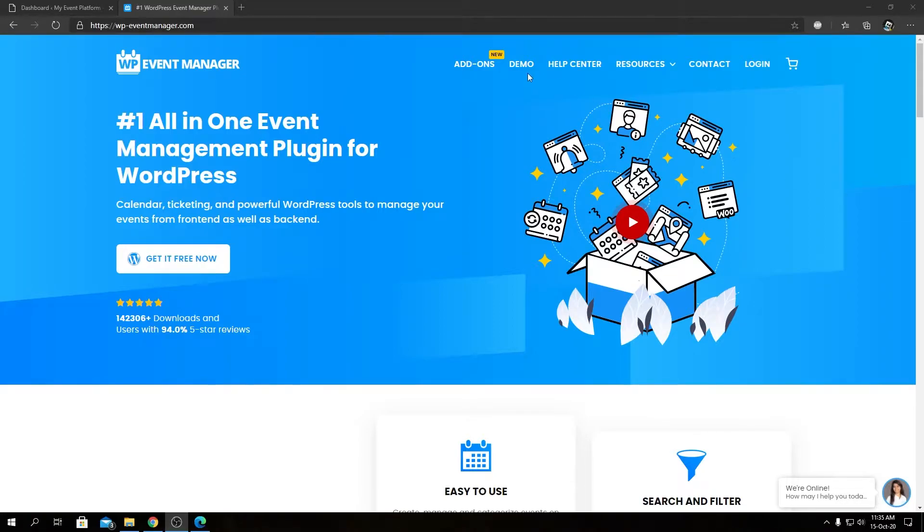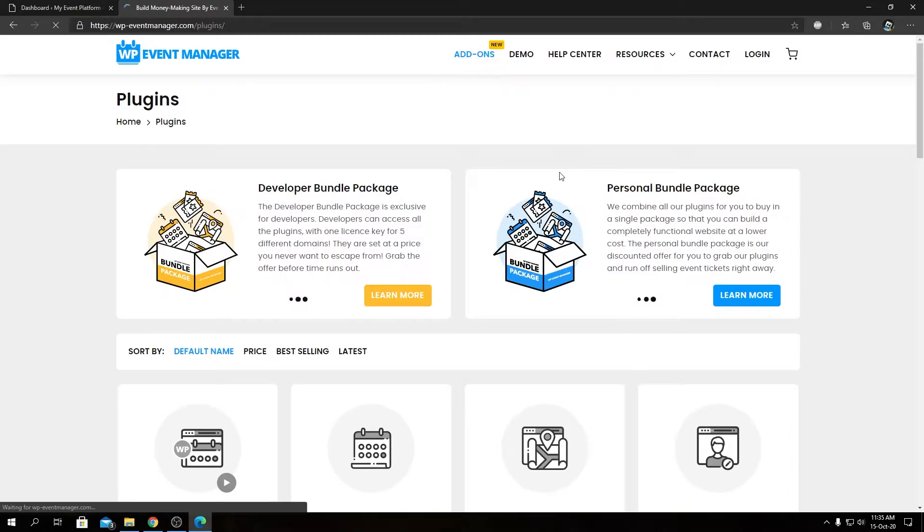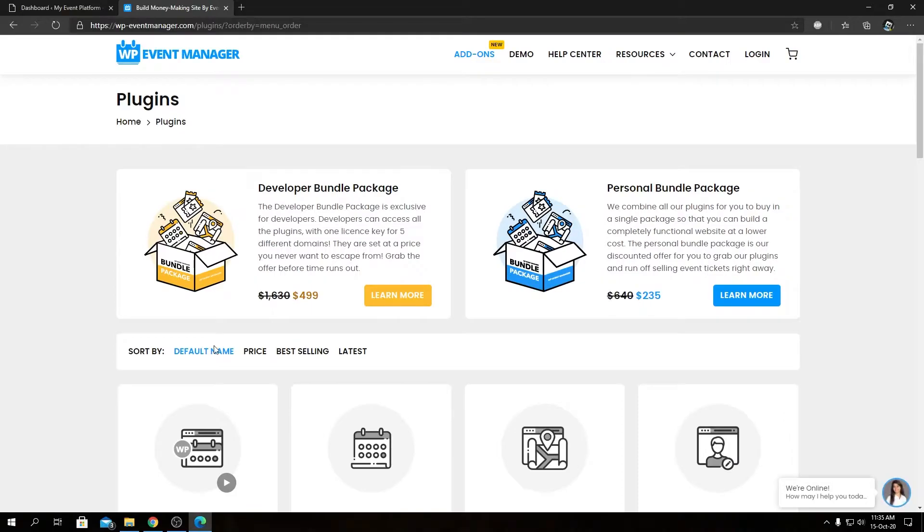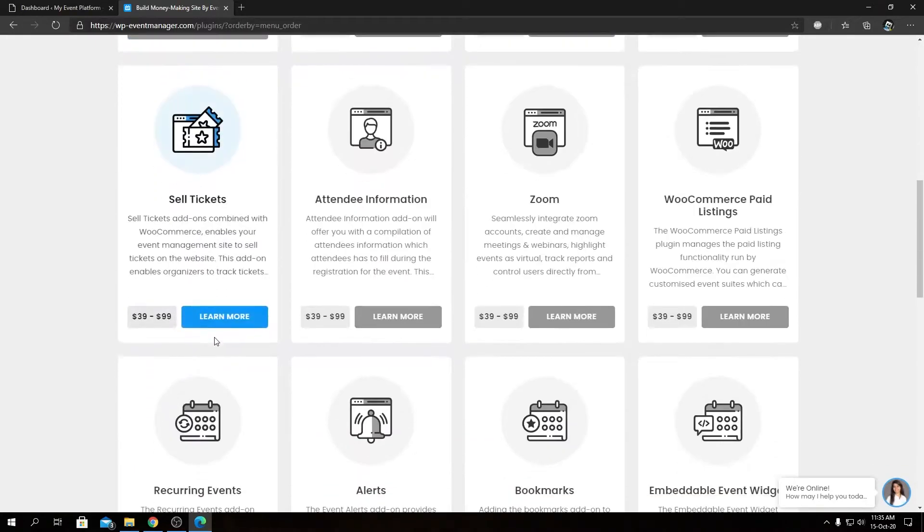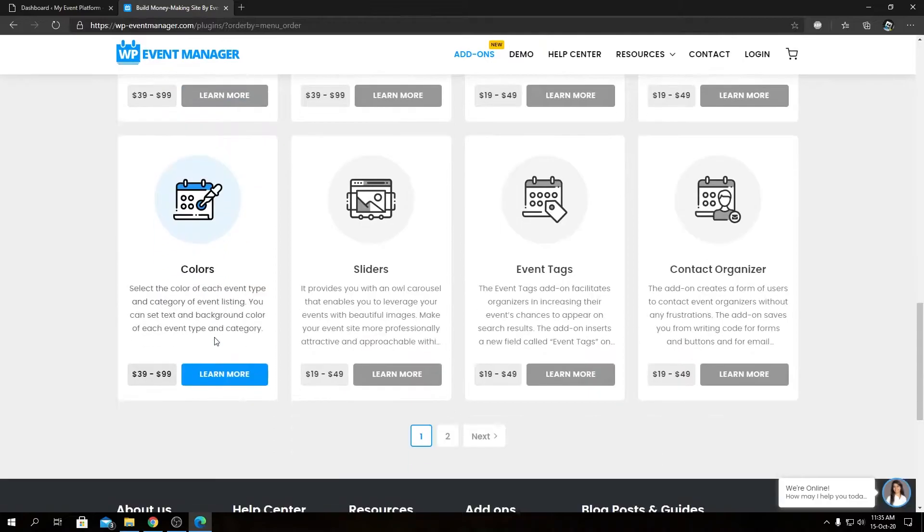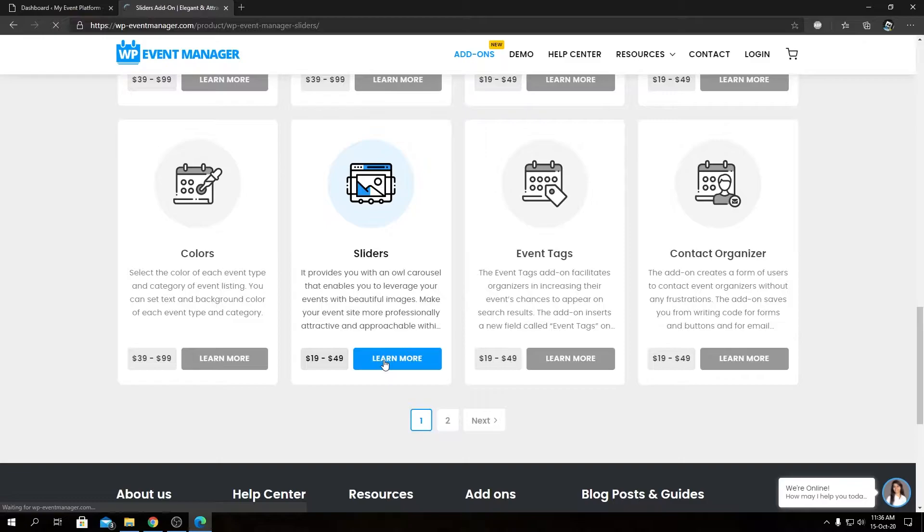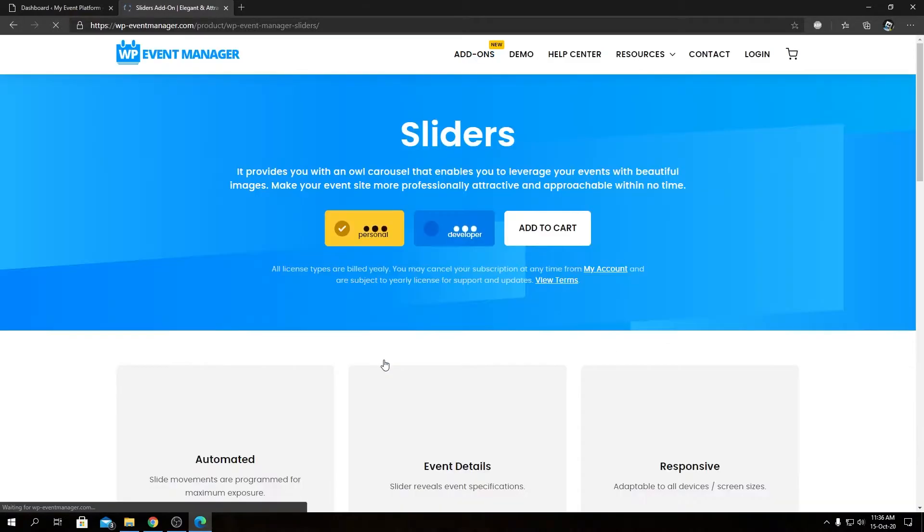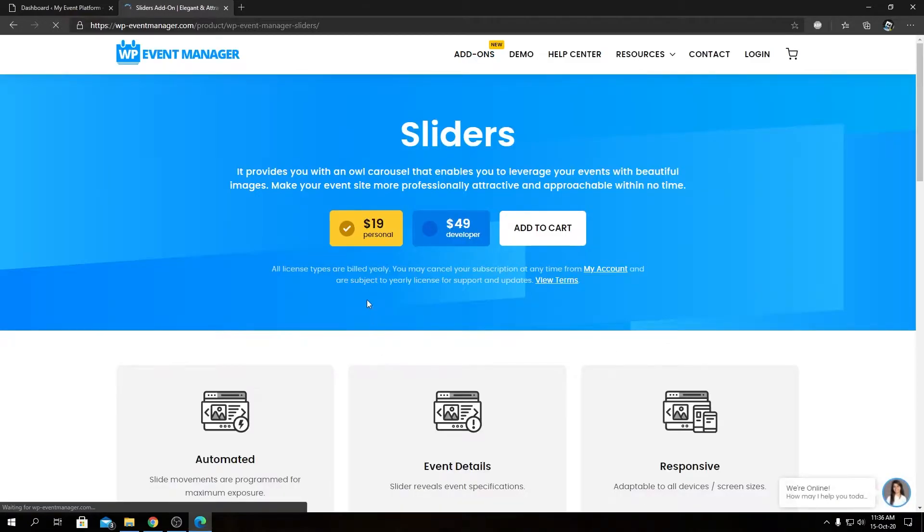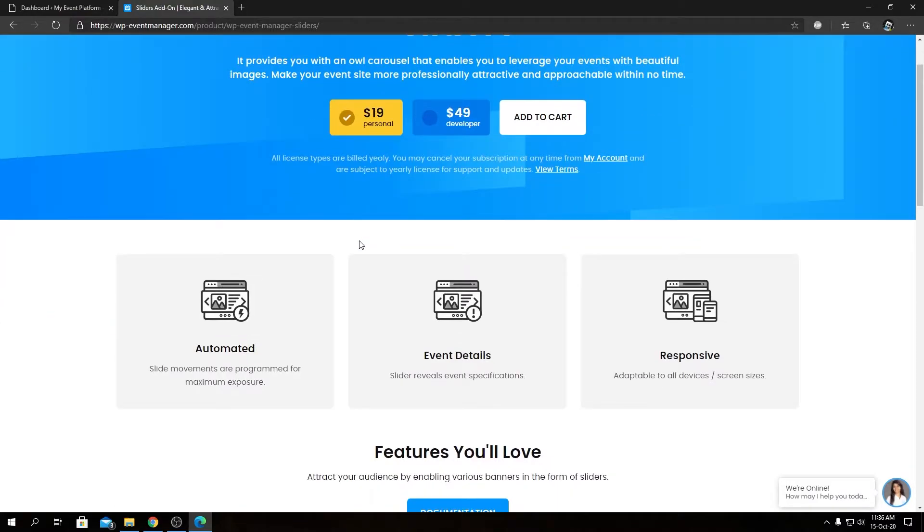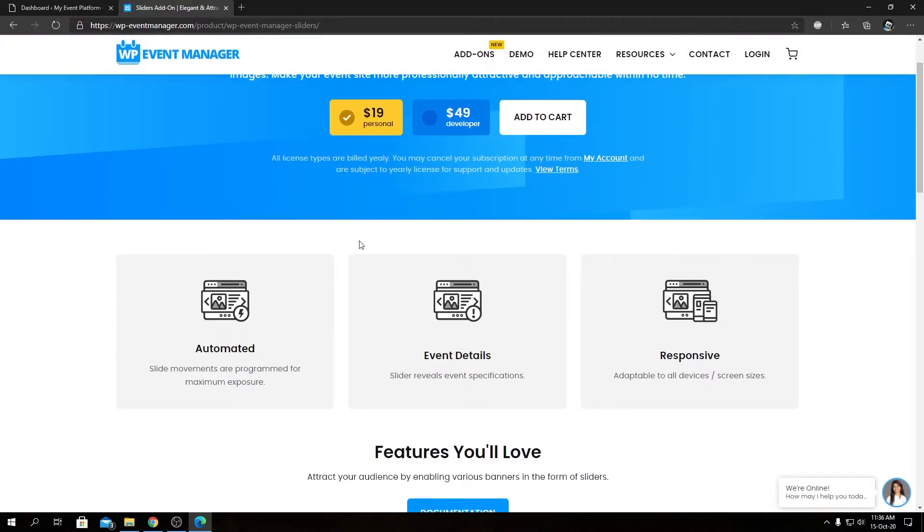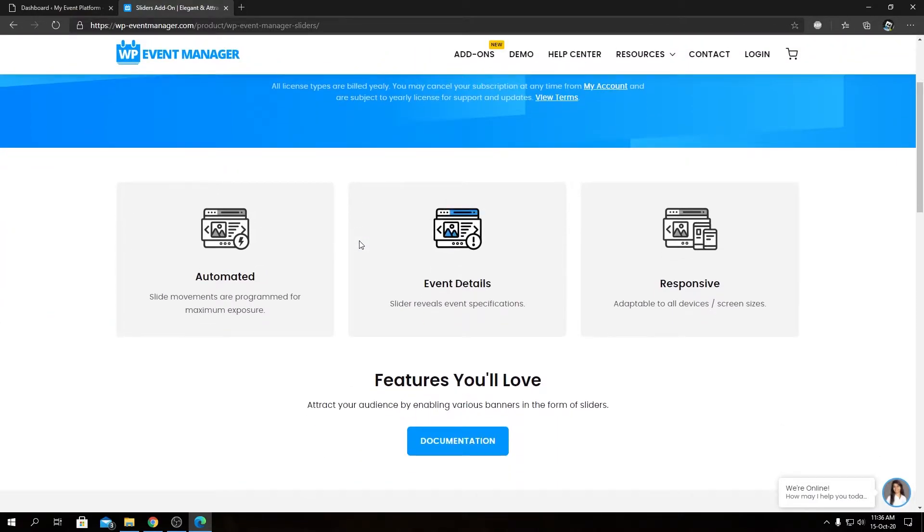You need to head over to the Add-ons page, and from here you will find all the other add-ons available alongside the Slider add-on that we're going to talk about today. If we go inside, we will find the pricing details—the Personal License and the Developer License—as well as a feature overview and a link to our knowledge base.